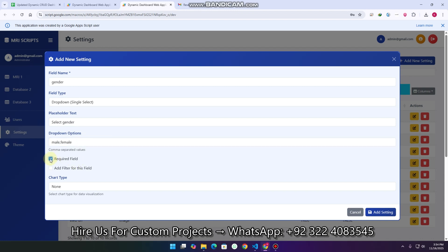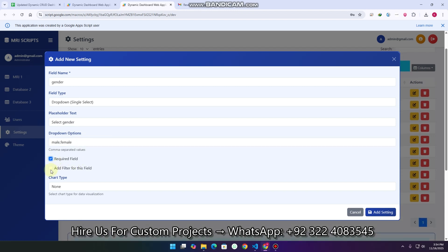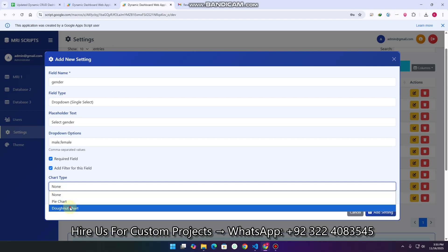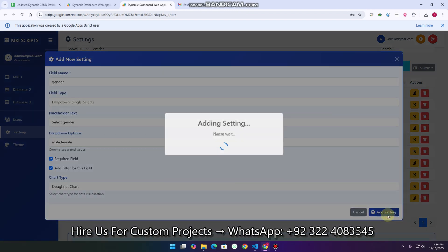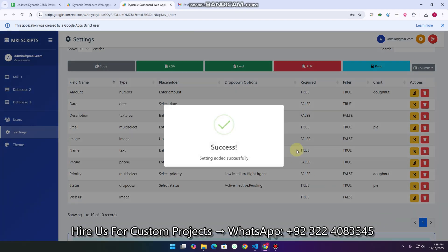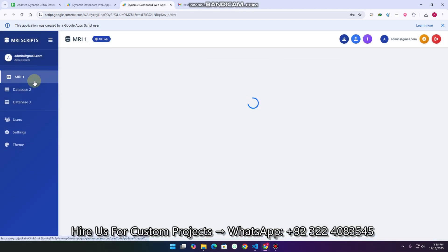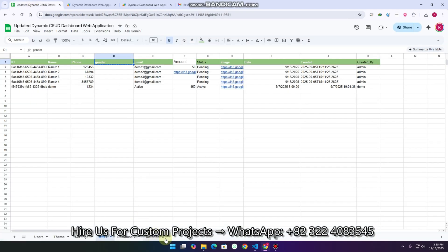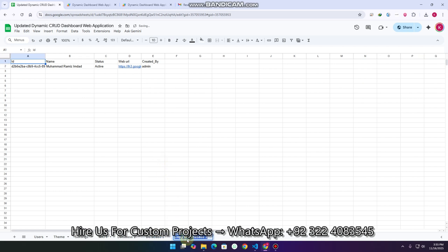I can set whether the field is required or not, add a filter for this field — yes I want a filter — and choose a chart type such as pie chart or donut chart. I want a donut chart. Then I click 'add setting'. When you click add setting, it applies to all your databases: MRI 1, database 2, database 3, or if you want to add one more database you can simply do so.